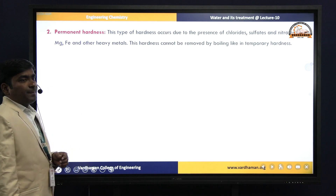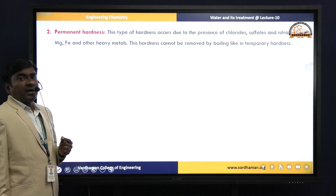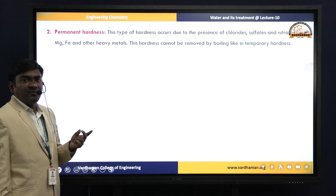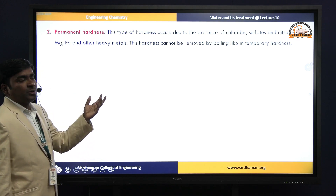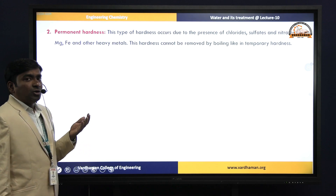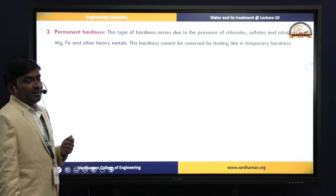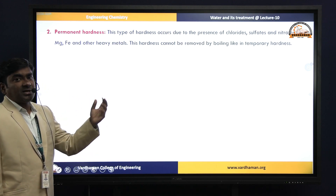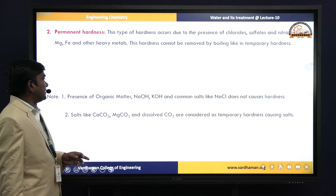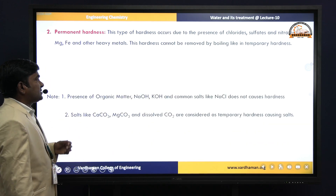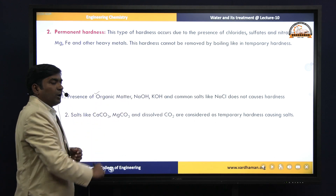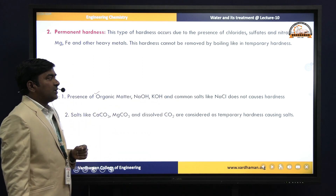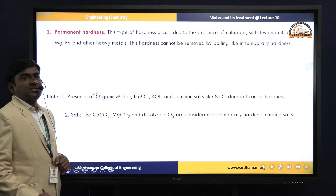Next, permanent hardness — when chlorides, sulfates, and nitrates of calcium and magnesium are present in the water, they cannot be removed by simple boiling. Hence that hardness is called permanent hardness. To remove such salts, we need to adopt specific methods. Note that the presence of organic matter, alkalis like NaOH and KOH, and common salts like sodium chloride do not cause any hardness to the water.